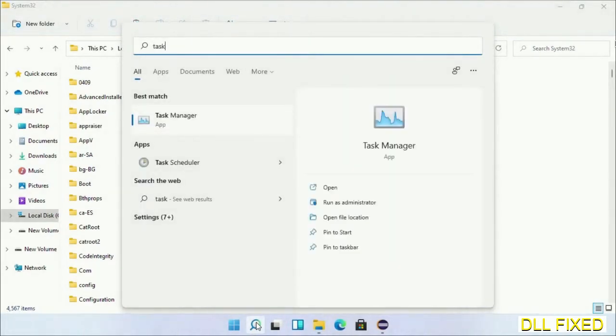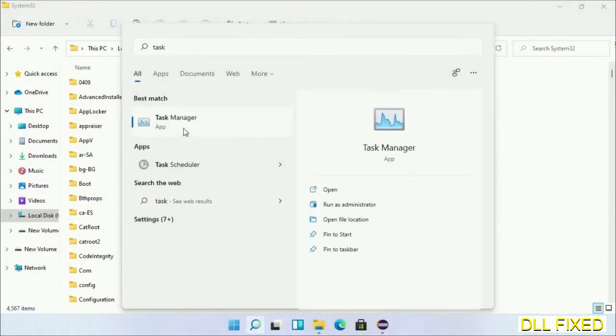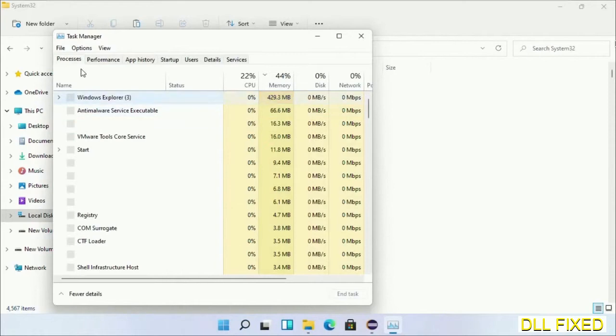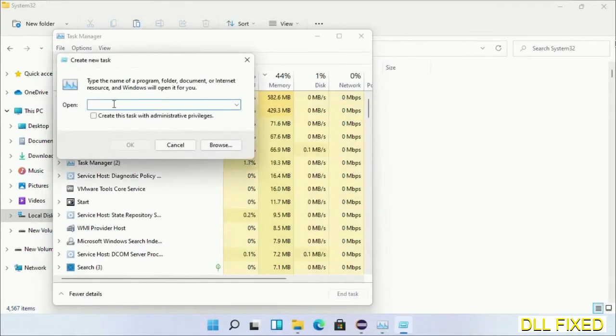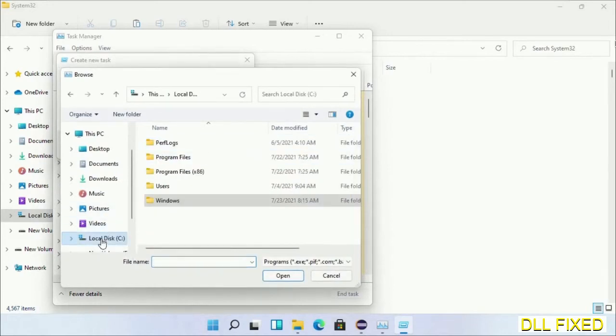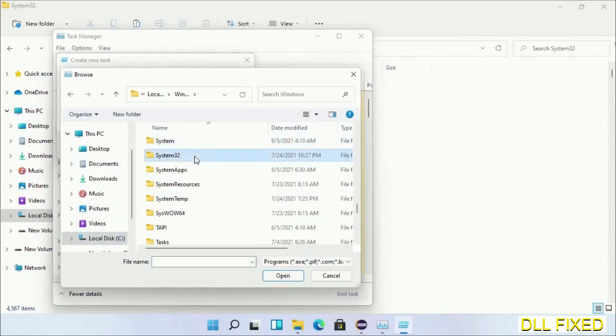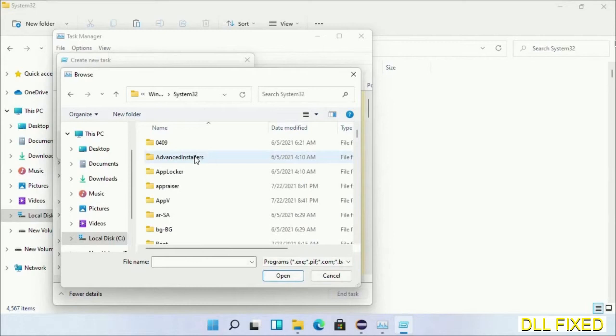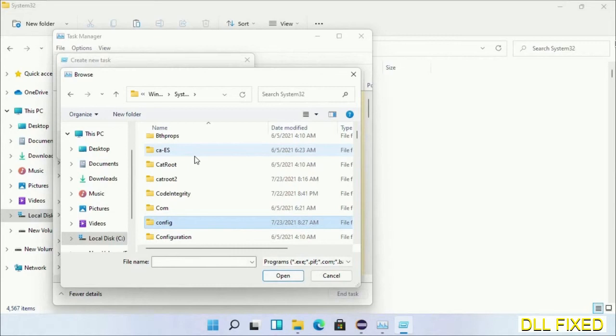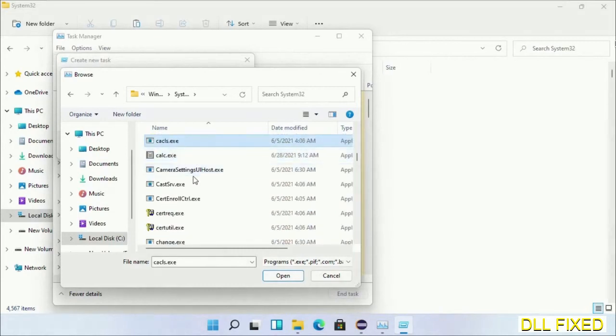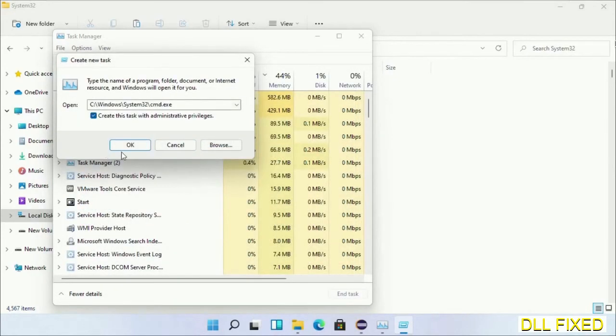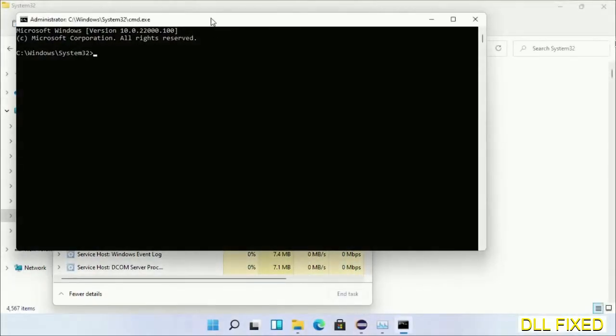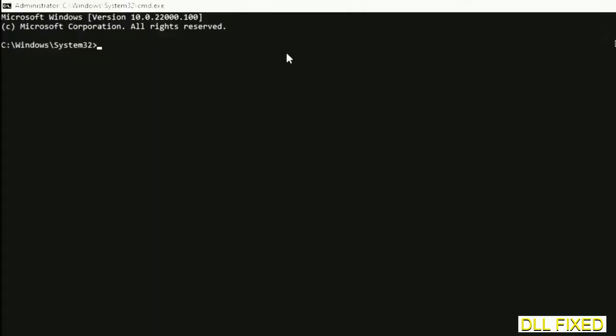Now open Task Manager with administrator access. Click File, select Run New Task, then click on the Browse button. Open C drive again, open Windows folder, open System32 folder. In the list, we have to select this file cmd.exe. Click OK, select this checkbox, and click OK.